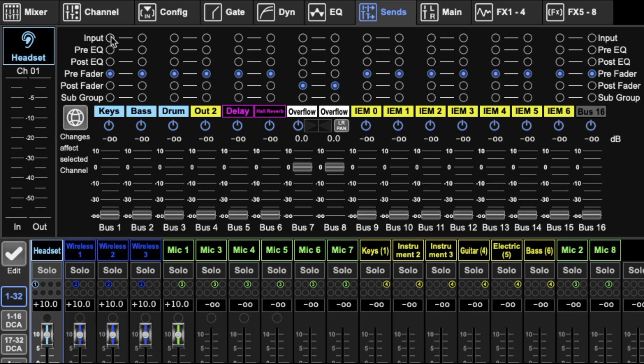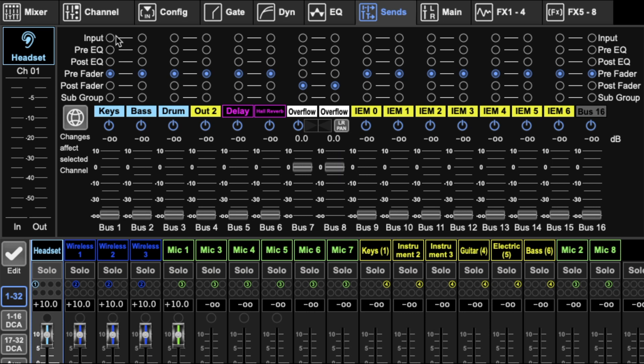Up here determines at what point from the channel the signal goes to the bus, and this is done in pairs. You can't do them separately, just how they've set it up, same as the linking I mentioned in my first video. First we have our input, so as soon as it comes into the channel it goes straight out to the bus.